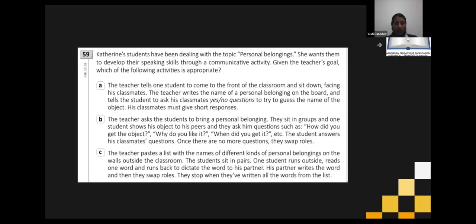B — the teacher asks students to bring a personal belonging. They sit in a group, one student shows the object to peers and they ask questions such as: how did you get the object, why do you like it, when did you get it. The student answers classmates' questions. Once there are no more questions, they swap roles.